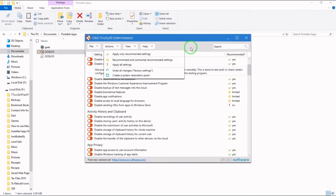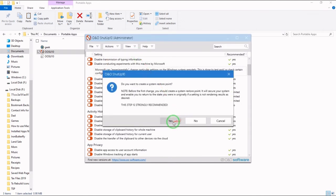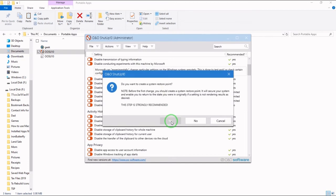So in my case, I want to apply only the recommended settings. Hit that. Do you want to create a restore point? Of course. Say yes.